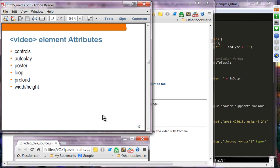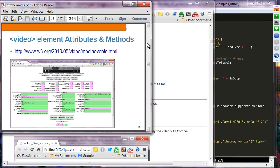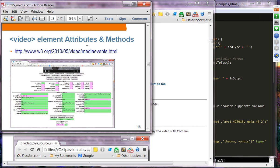The video element attributes include: 'controls' for built-in playback controls; 'autoplay' to play automatically when the element loads; 'poster' to display graphics while the video is loading; 'loop' to loop playback; 'preload' to start loading without playing right away; and 'width' and 'height' to set the video dimensions. These are the typical attributes you will use with the video element, though the video element has many more attributes and methods.